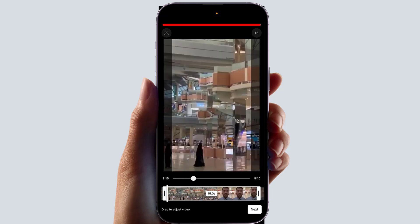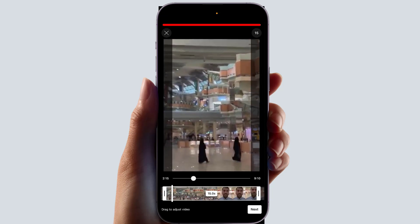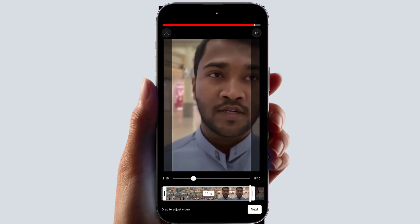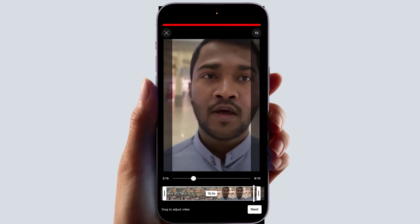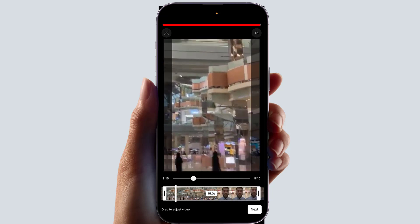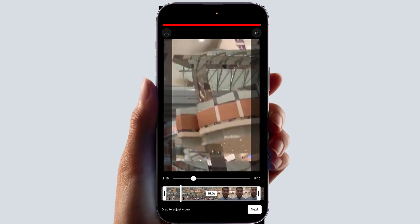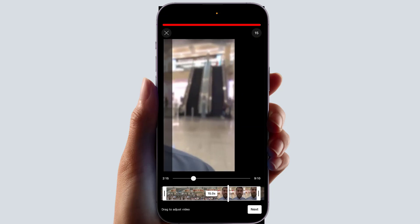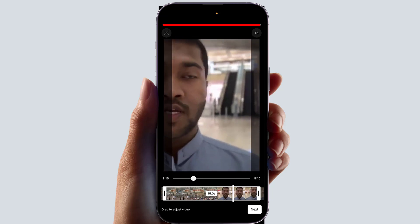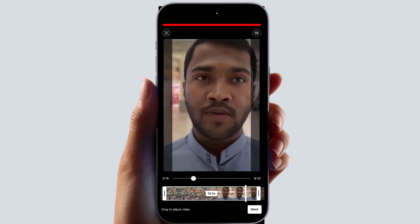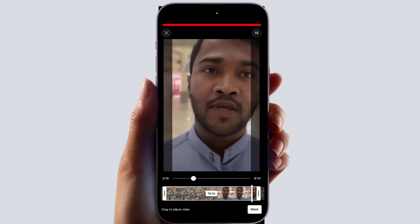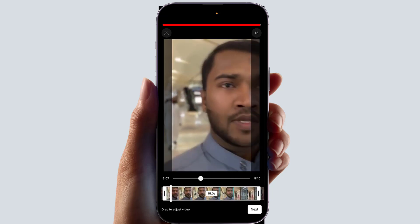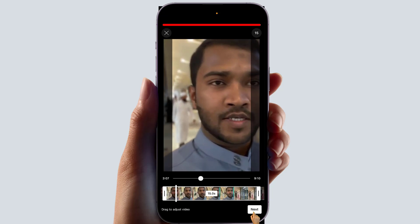You can bring the timeline from this point to that point to select the clip range you want. You can also change the area where you want to set the video. After you're done, adjust the timeline and everything as needed.